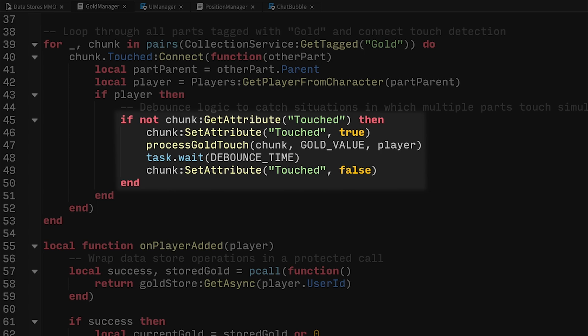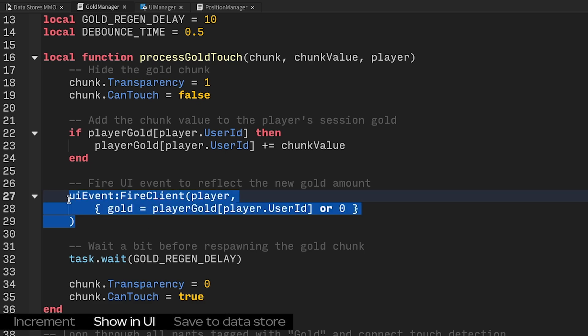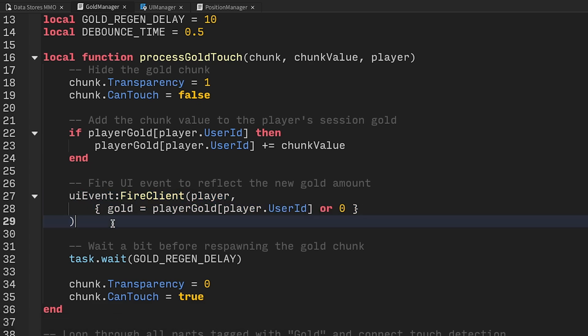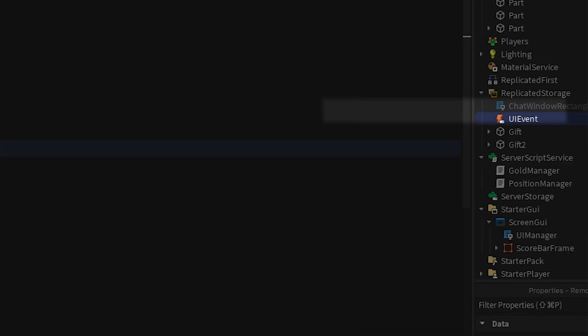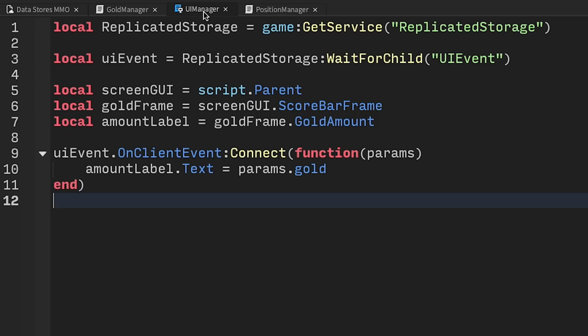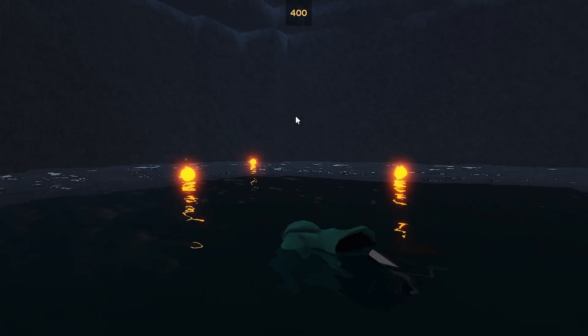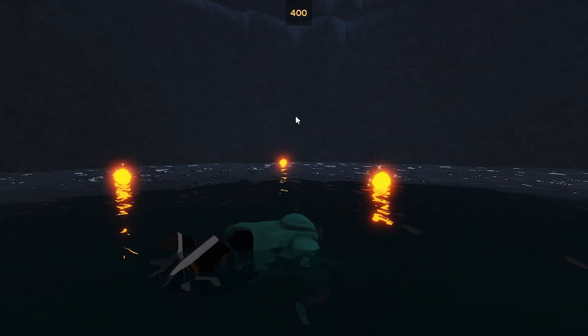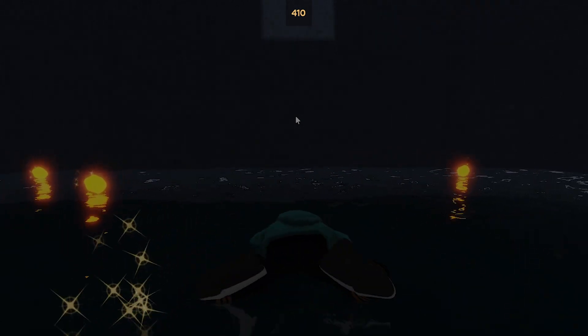Next, let's update the UI. This is pretty simple, but UI changes occur on the client. We need a remote event so that the server can tell the client, hey, this player's gold has changed. The server fires the event, and a client script in Starter GUI listens for the event and updates the UI. And voila! You can now swim around and pick up gold.